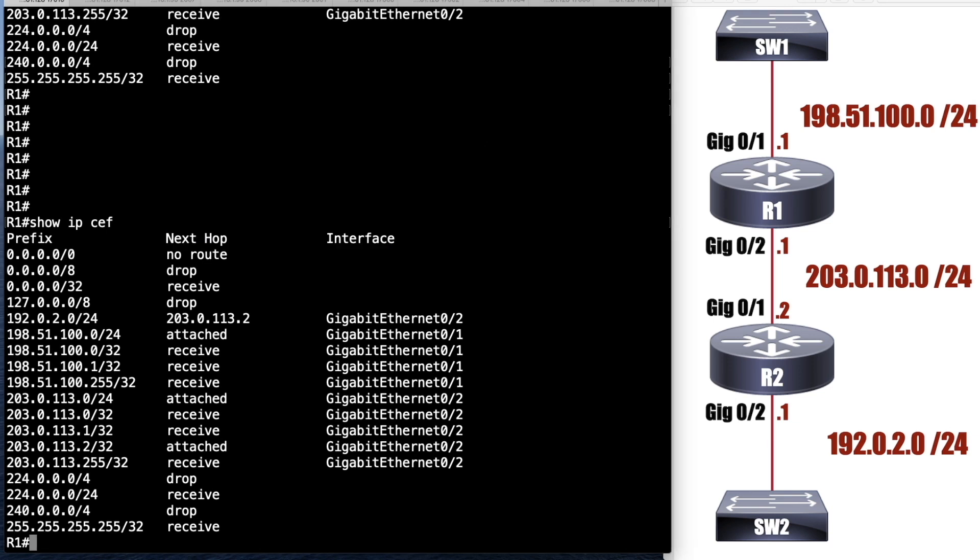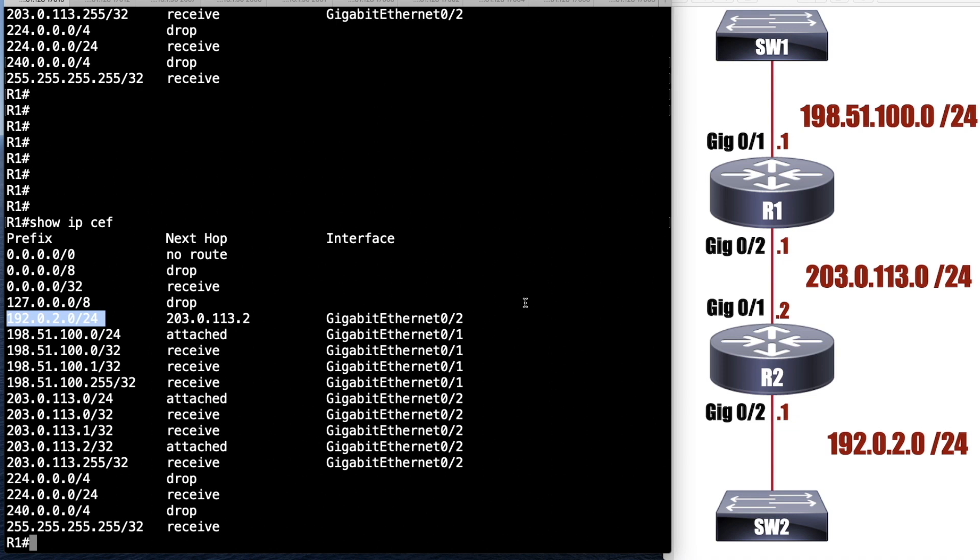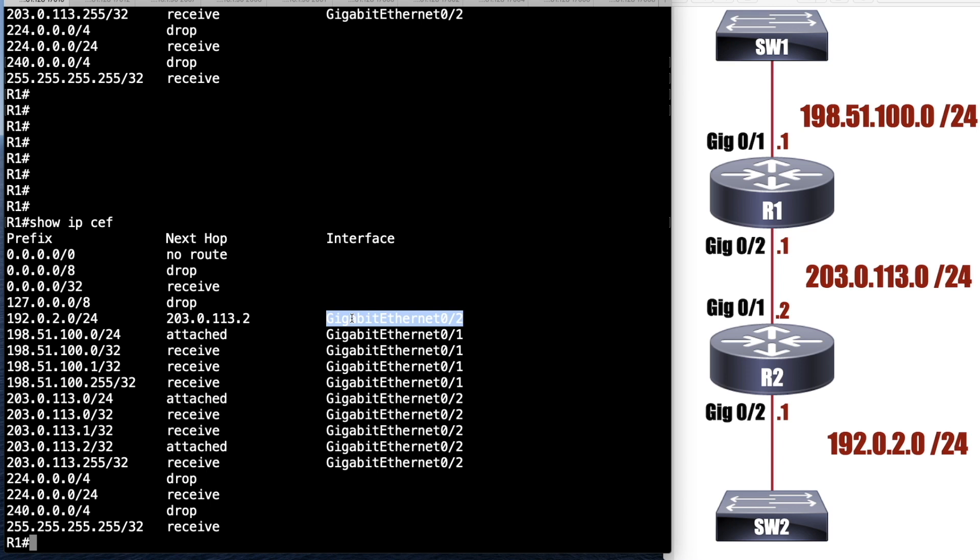We've only got one network that's not directly connected to R1. So notice we've only got one prefix showing up for a non-connected network. And that is 192.0.2. And we see that the next hop is 203.0.113.2. And if you look at the topology, that's router R2. And we're going to be going out of our interface gigabit 0/2 in order to get there.